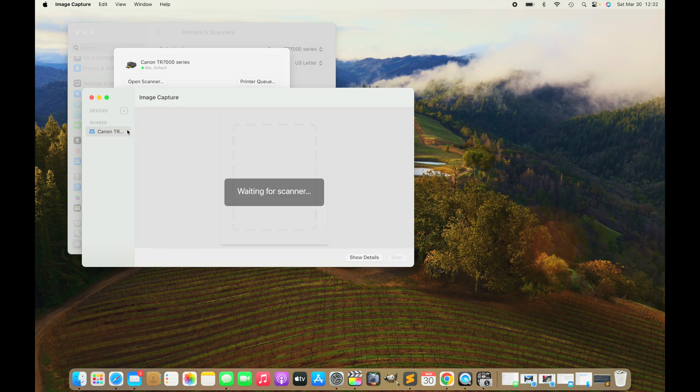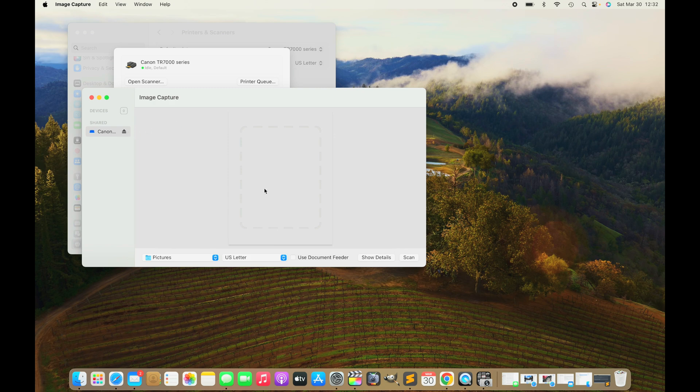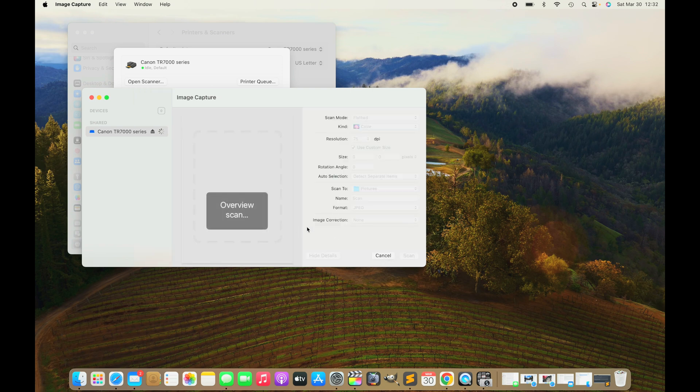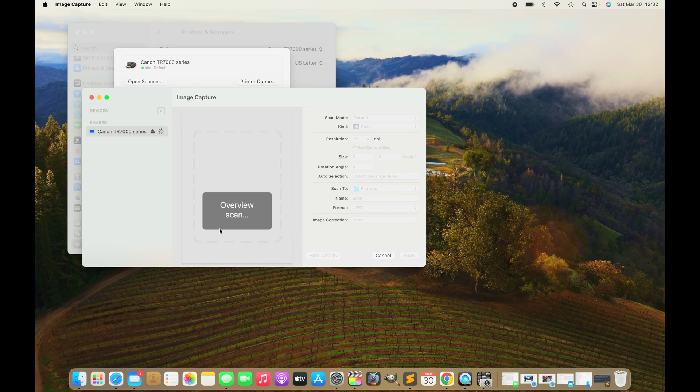It's going to bring up another pop-up, and here we can pre-scan to see what's on the scanner bed right now. This only takes a couple of seconds. It's really fast. Once that is completed, then we can select the precise area that we want to scan.